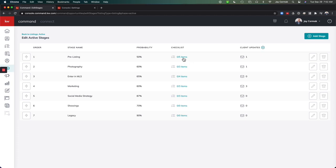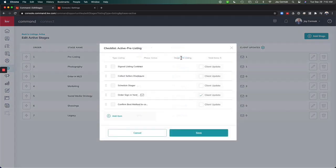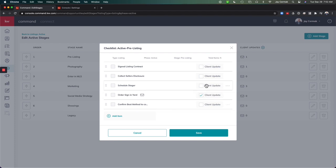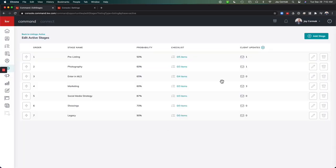This allows you to manage your checklist. So let's say it's my pre-listing. And these are all the different items I have programmed for my opportunities. You can customize your own. And all you have to do is check the little box next to Client Update. Once you've done that, you click Save.